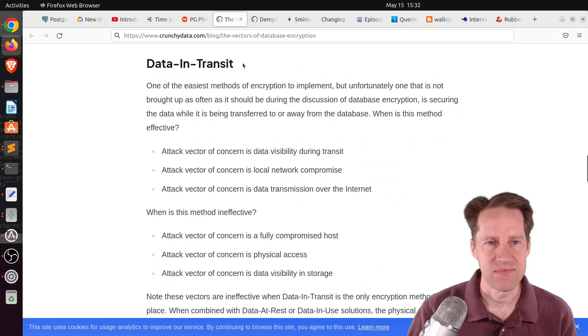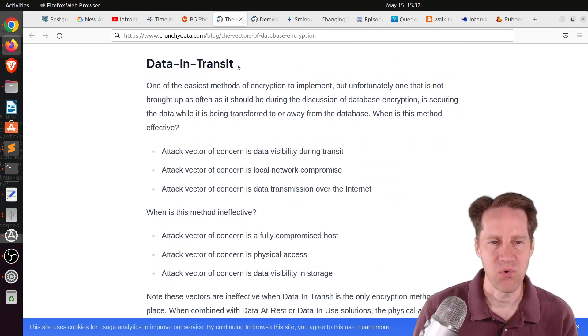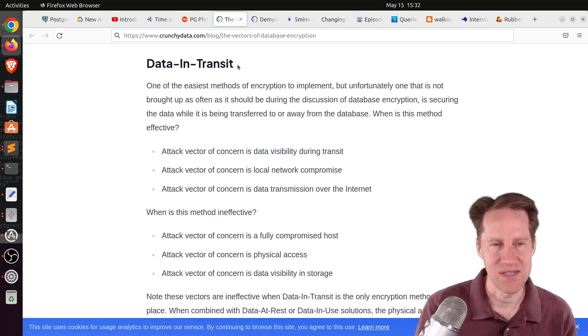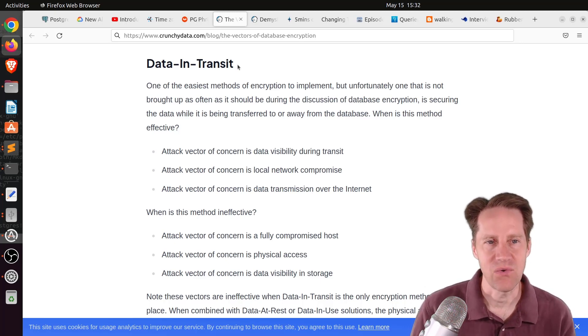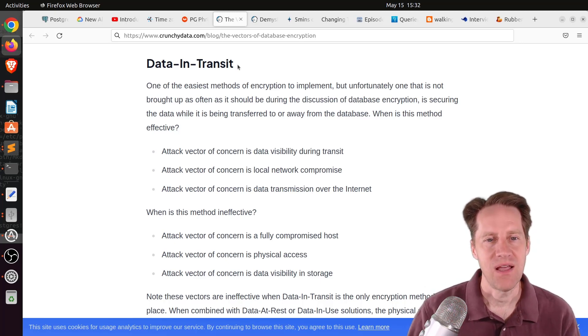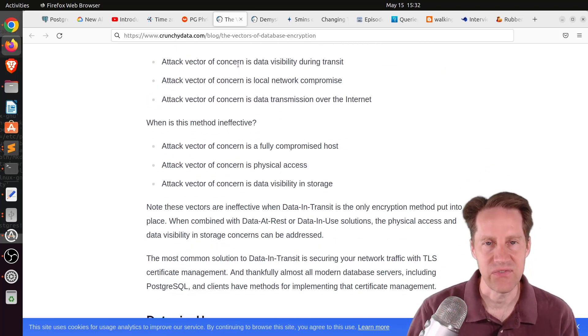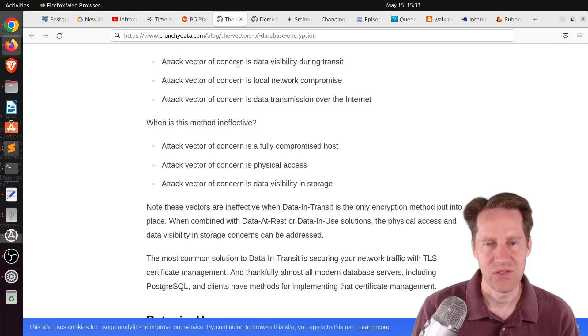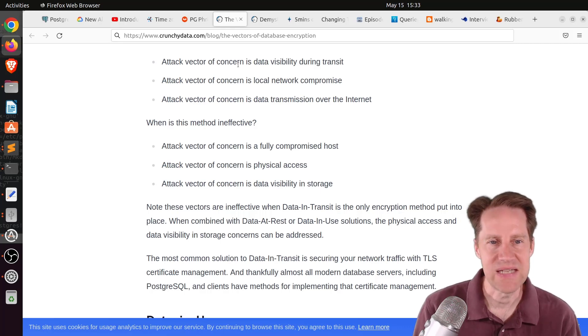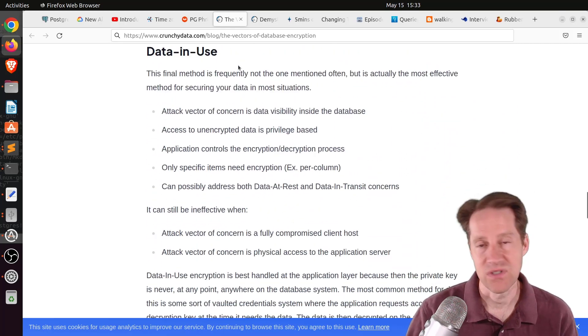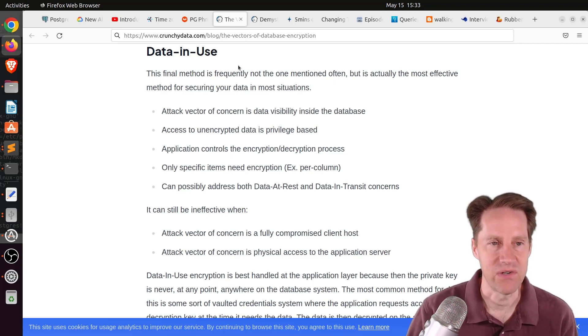The second vector is data in transit. So it's being transported, presumably not within the database machine, like from disk to memory, but to another machine or to some other location. There, you're going to want to employ things like TLS and certificates to be able to securely encrypt the data in transit between machines, such as even between your application server and your database server.